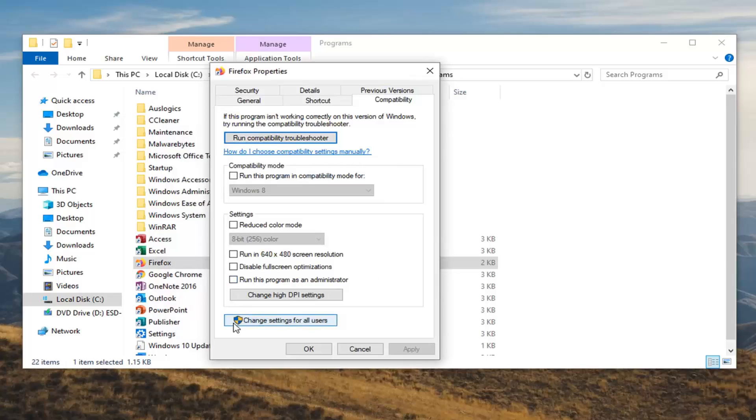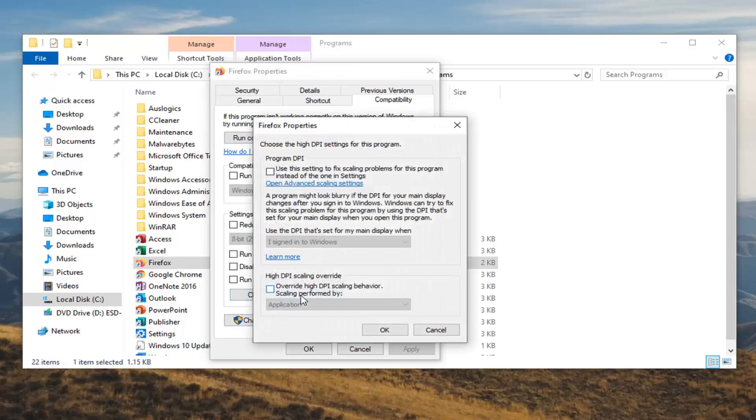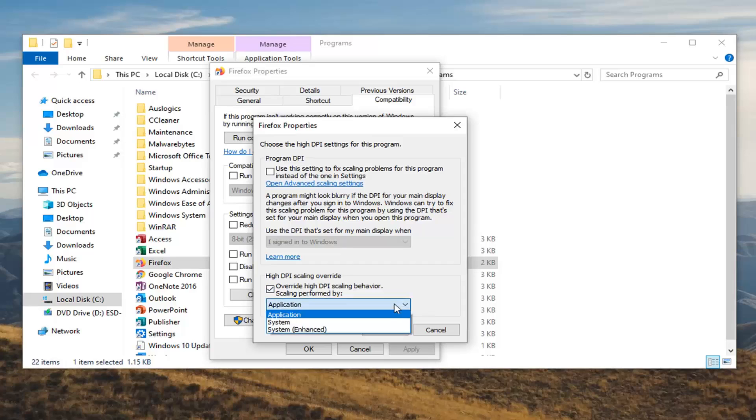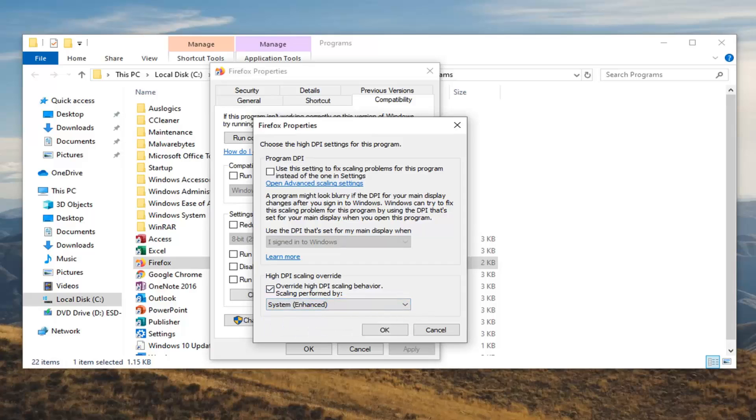You want to select where it says change high DPI settings. Check mark where it says override high DPI scaling behavior, scaling performed by, and then select the drop down and select system (enhanced). Then select OK.